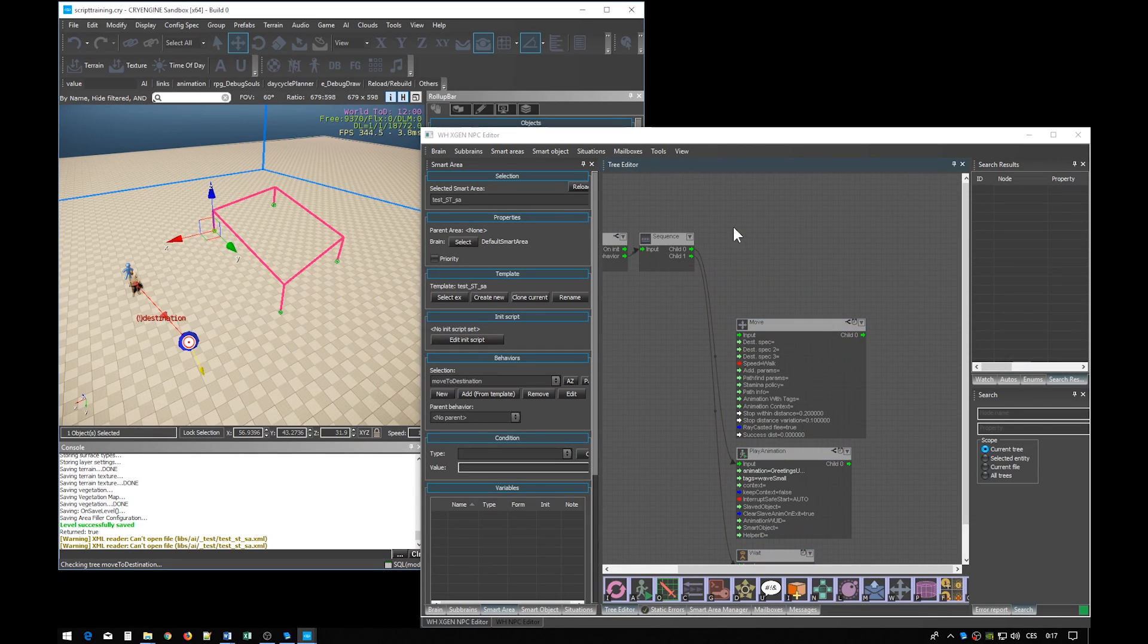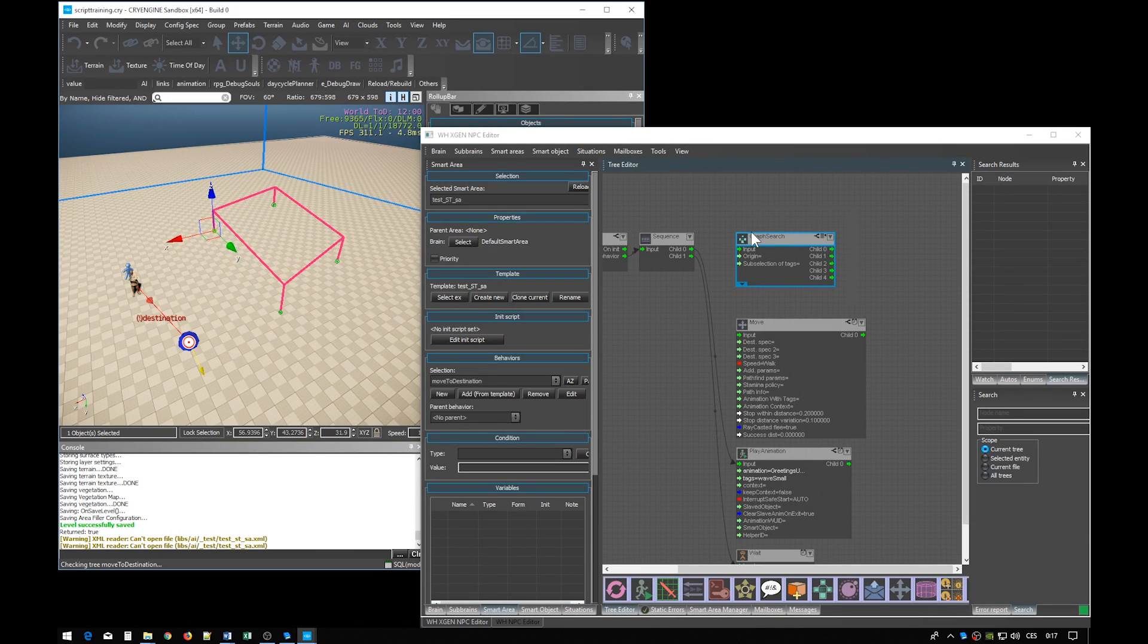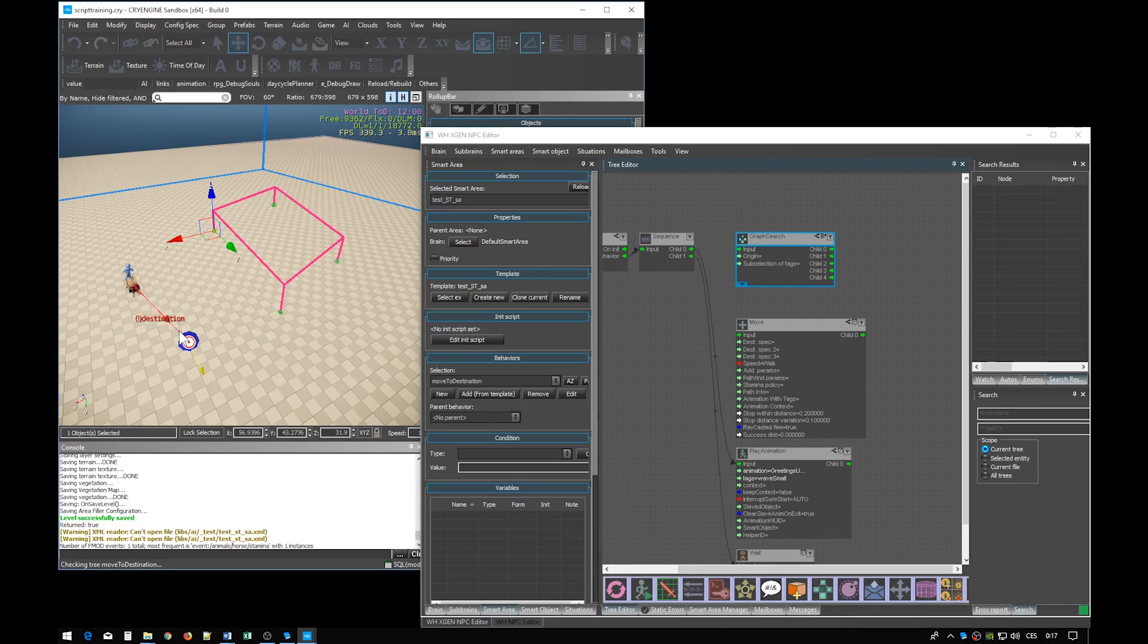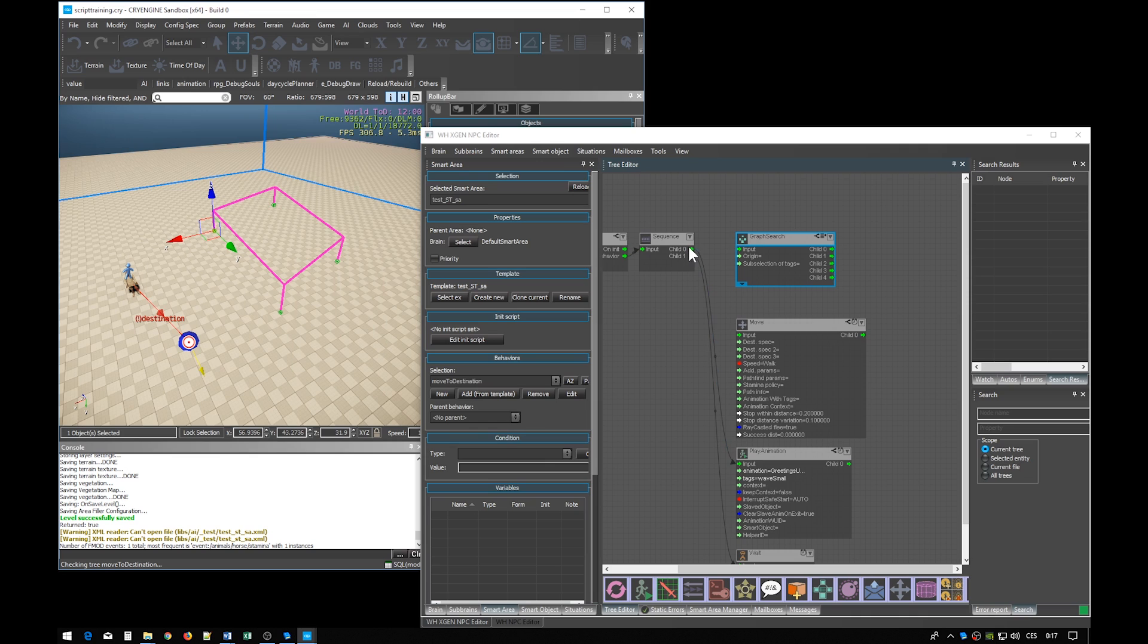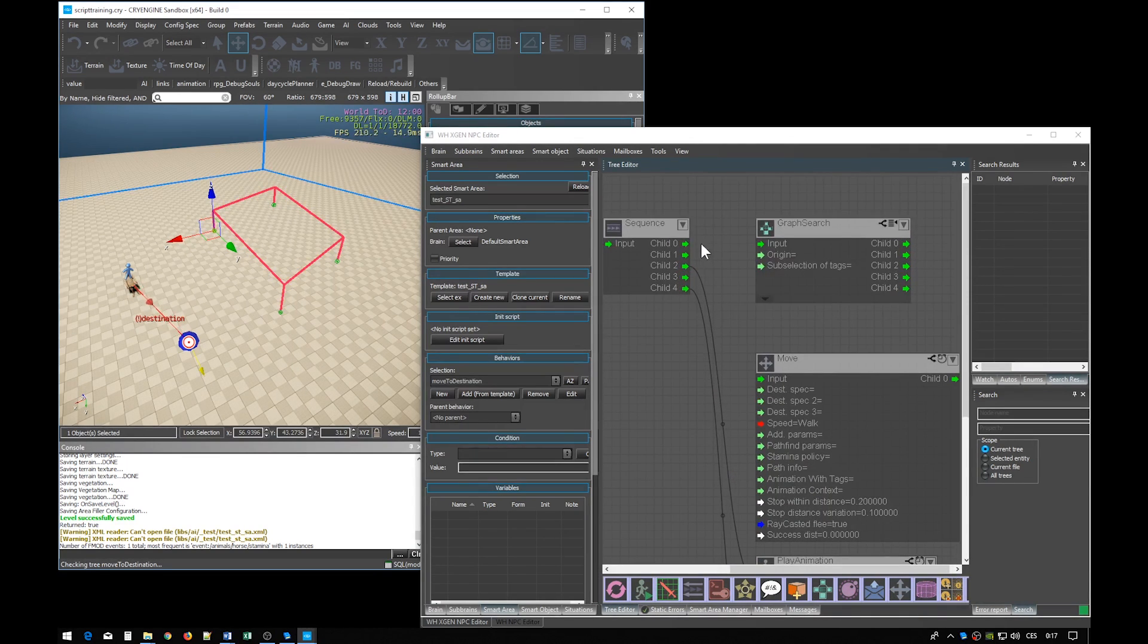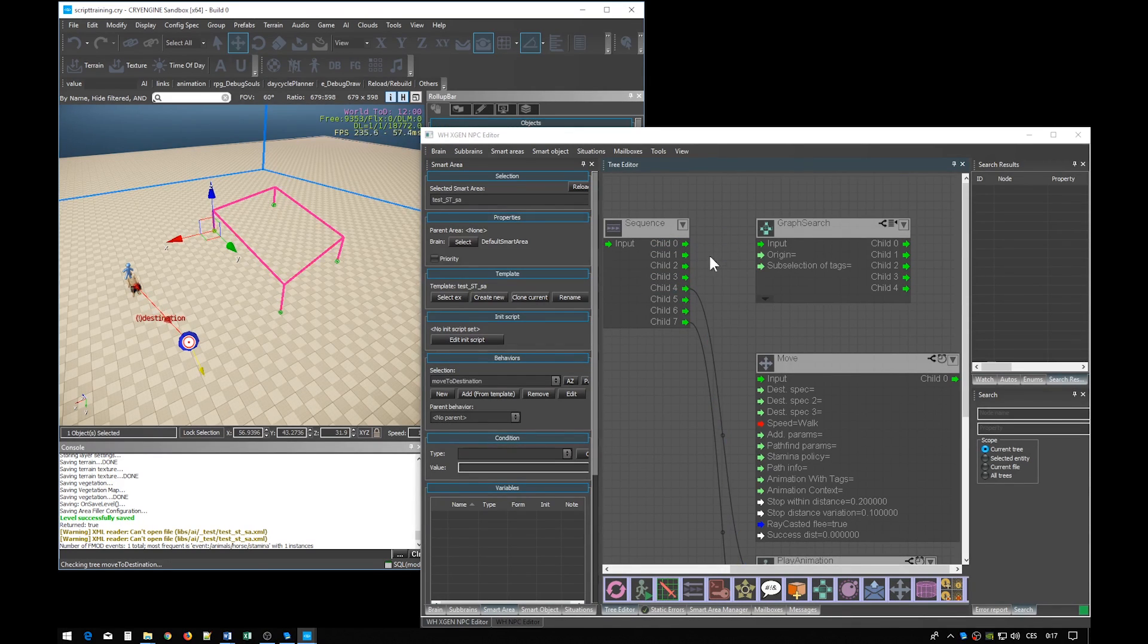Graph search is an essential tool. It allows us to make searches through the AI link network and get the desired entities. Adding child pods to nodes like sequence is very simple. You just click with holding down the ALT key or ALT and SHIFT. Now let's set up the graph search.